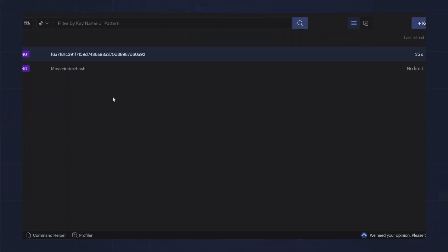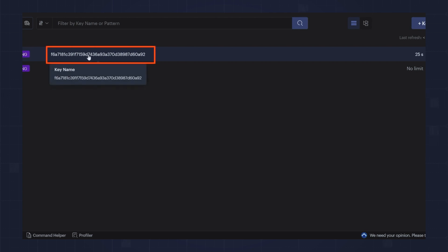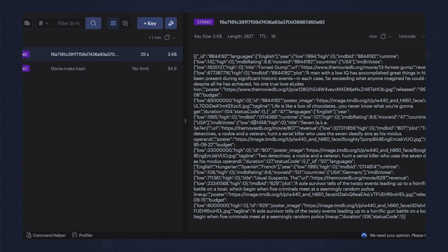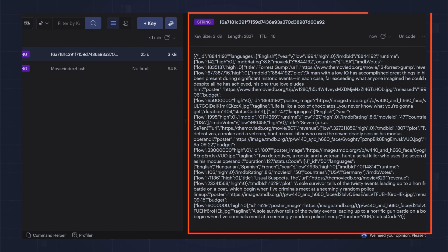In Redis Insight, you'll see our stored string with the expiration date. When I click the value, you can see the stringified result from MongoDB.